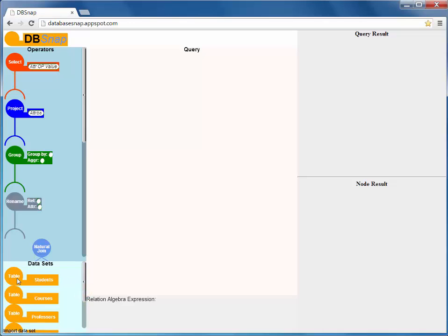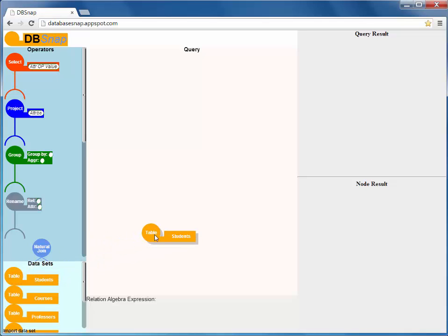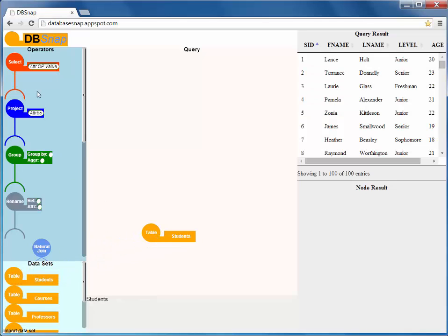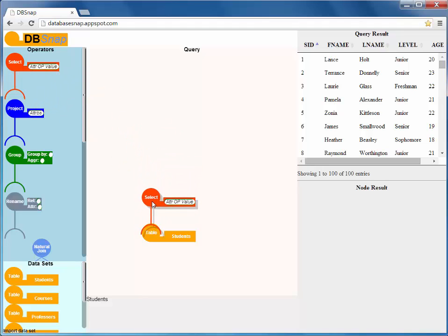Building a query is highly intuitive and consists of dragging operator and data set blocks and connecting them in the query area. For instance, let's build an initial query to list all the senior students. First,